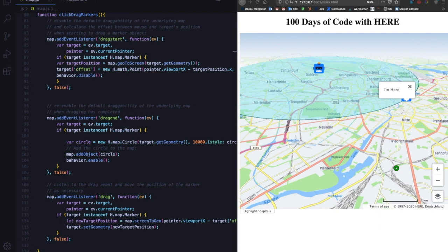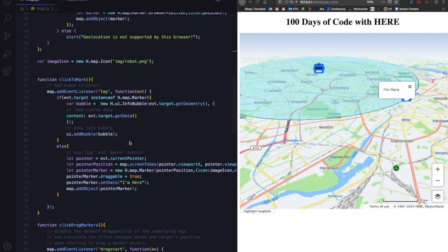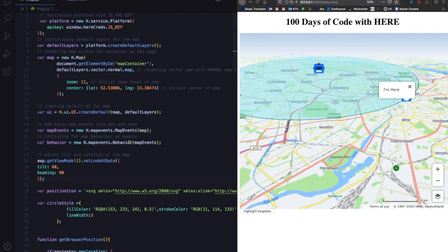Days 0 through 15 were just about getting a basic map — including zooming, panning, having markers, having them move, etc. But we haven't really played around with the map styling itself. We just took the default layers using the create default map layer. This week we are going to style the map a little bit. Day 16 was all about changing the font of the map.